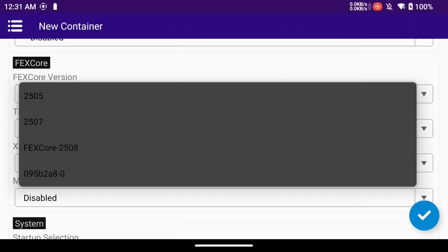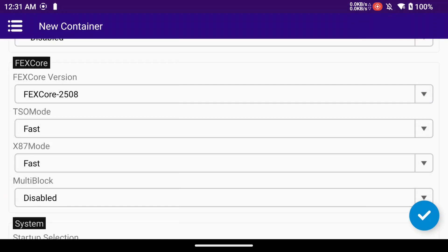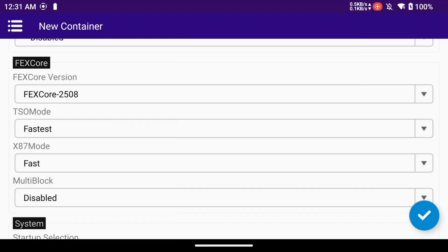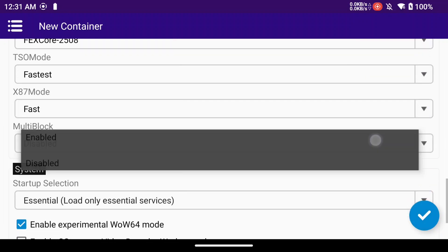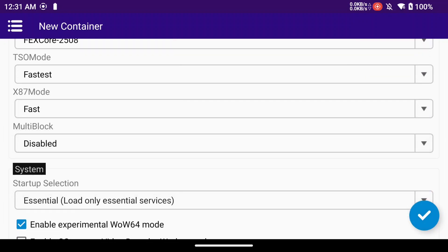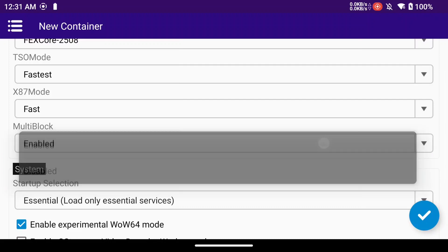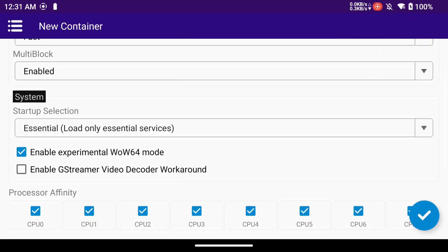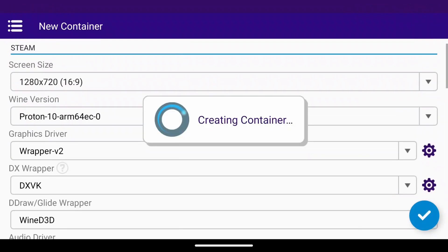I'm going to mess around with the settings for the FEX core here. I'm just going to set it to the newest FEX core 2508 again in kimchi's repository and just set up the settings here. Because this is a 32-bit app Steam that we're going to run, I like to use just the biggest four cores of my device.